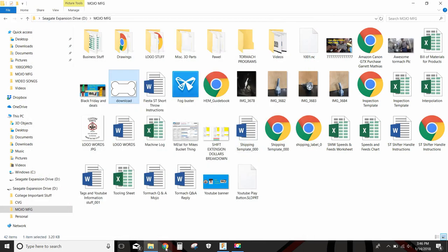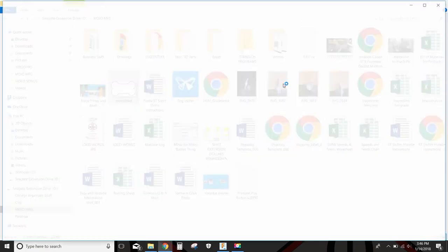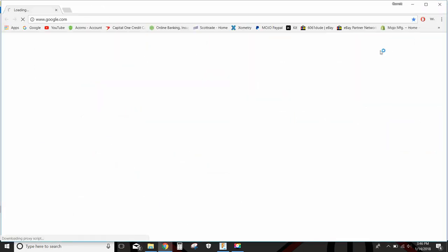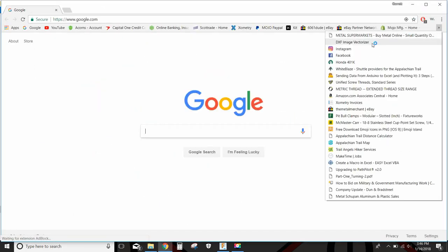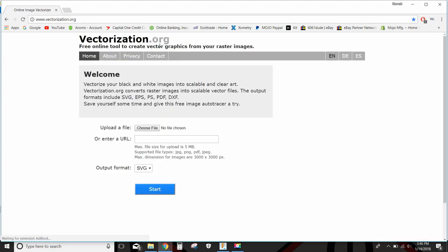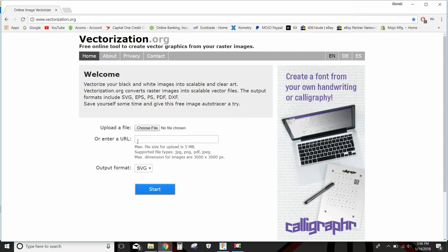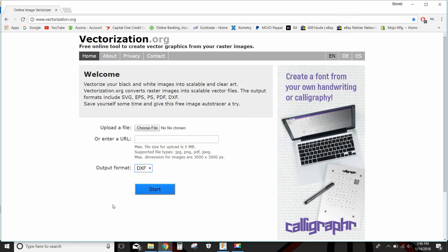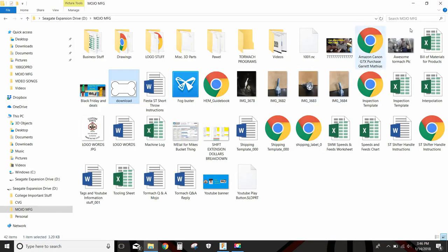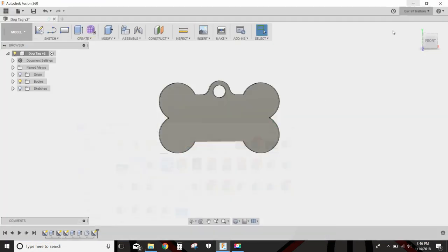Then I went to this cool thing online called DXF Image Vectorizer. I choose that file, select output format as DXF, and then start it. It would download a DXF. A DXF is basically a vector image.